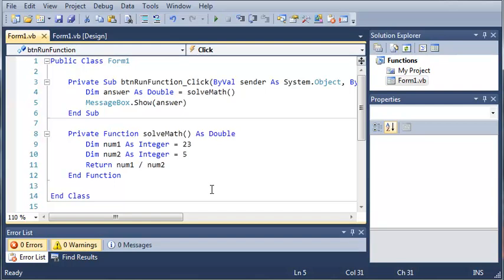So go ahead and make a couple functions, test them out. And once you've got that down, go ahead and move on to the next tutorial. Okay, so as I was saying, go ahead and make a couple functions and practice that. And then once you've got that down, move on to the next tutorial.